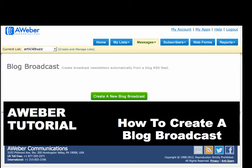Hello, this is Lisa Angeletti with Lisa Angeletti blog.com and I want to welcome you to today's tutorial. Today I'm going to talk about how to create a blog broadcast newsletter in AWeber.